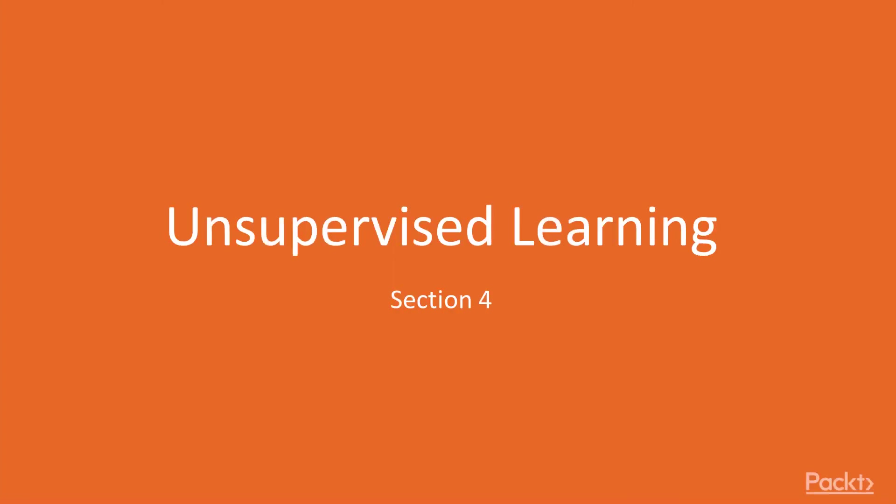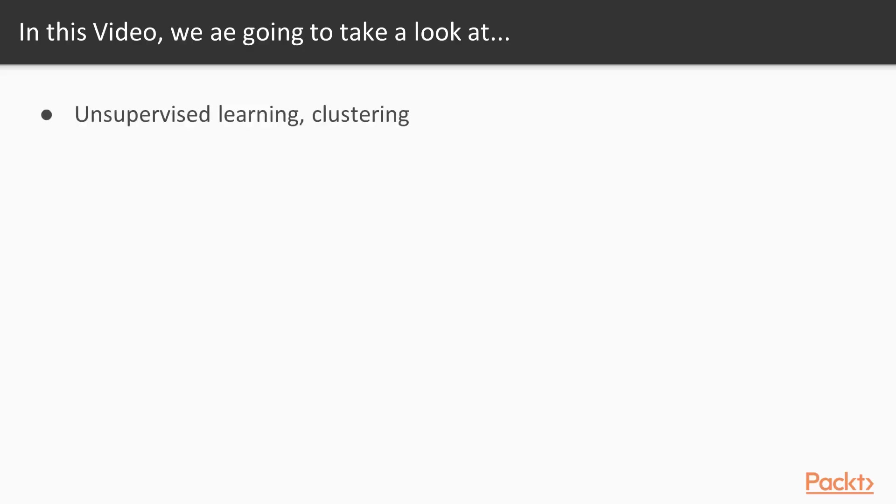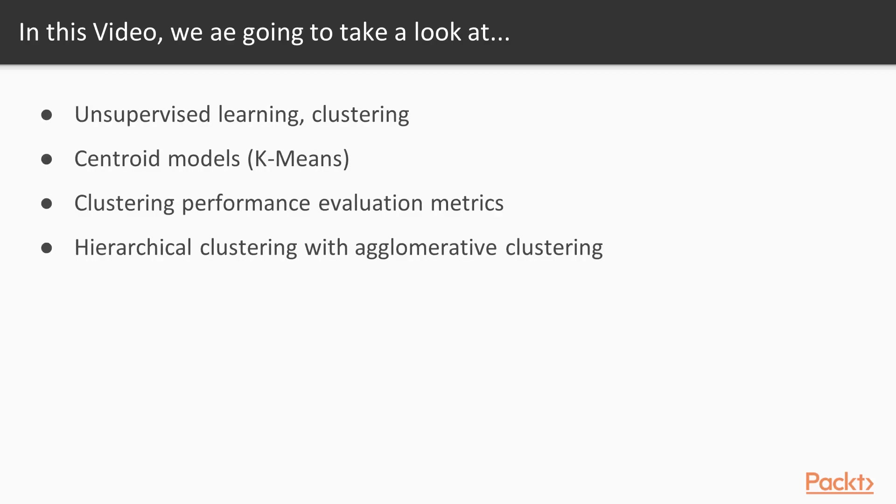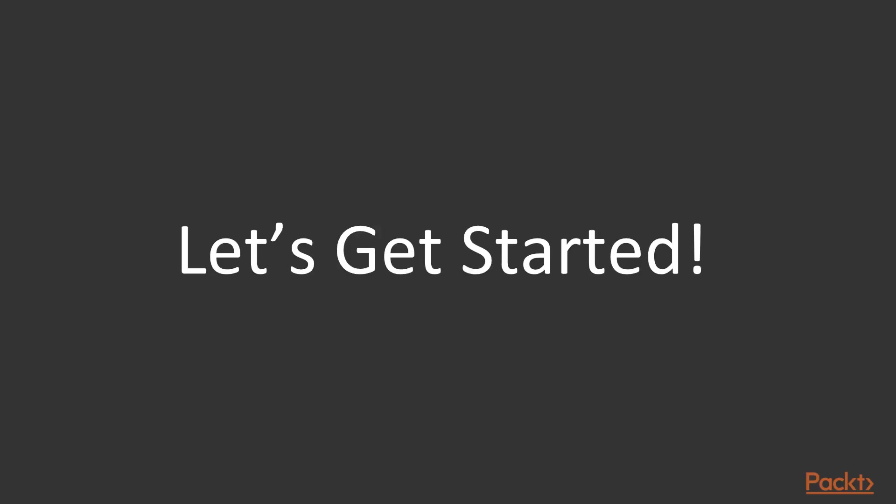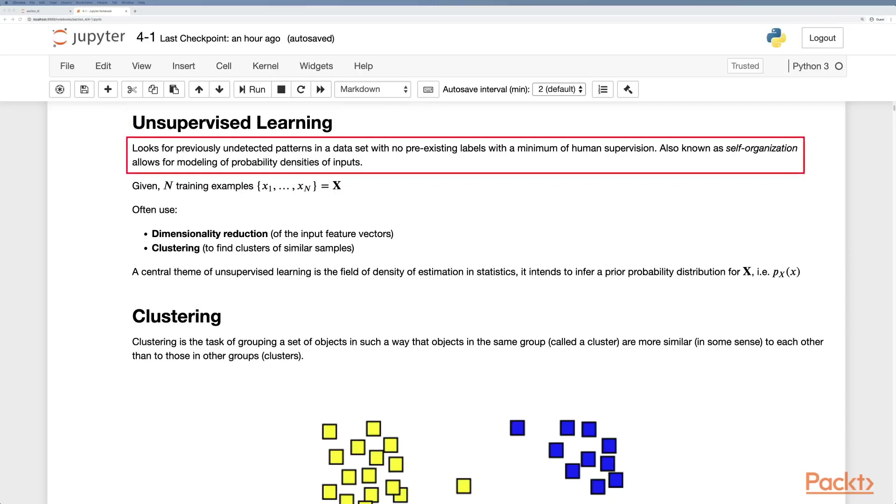In this video we'll look at unsupervised learning, clustering, centroid model clustering such as k-means clustering, performance evaluation metrics, and hierarchical clustering with agglomerative clustering. Unsupervised learning looks for previously undetected patterns in a data set with no pre-existing labels with minimum human supervision, also known as self-organization.